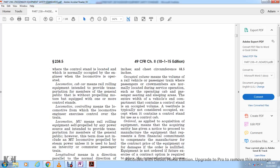Occupied volume means the volume of a rail vehicle or passenger train where passengers or crew members are normally located during service operation, such as the operating cab, passenger seats, and sleeping areas. The vestibule is typically not considered occupied volume except when containing a control stand used as a control cab.